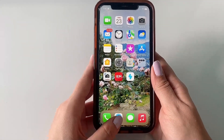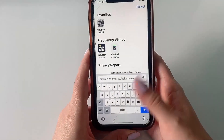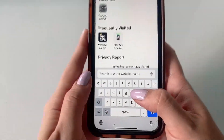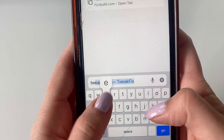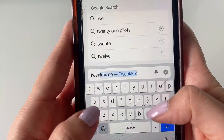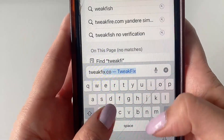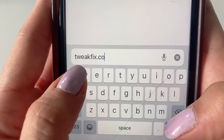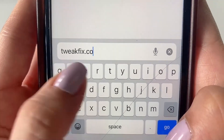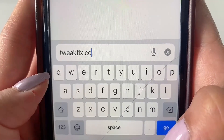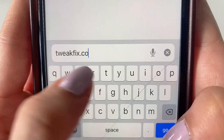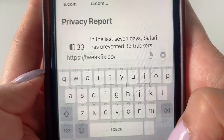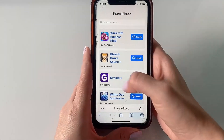Now head to Safari or whichever web browser you prefer and type up the name of the web page where we can get our app. The address is tweakfix.co — make sure that it's .co and not .com. Once you type it up, go ahead and click Go, and this is the web page.